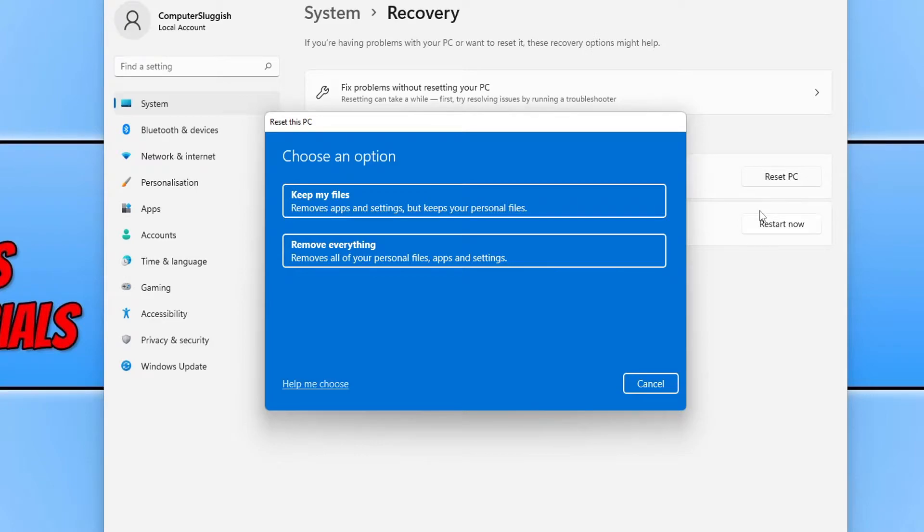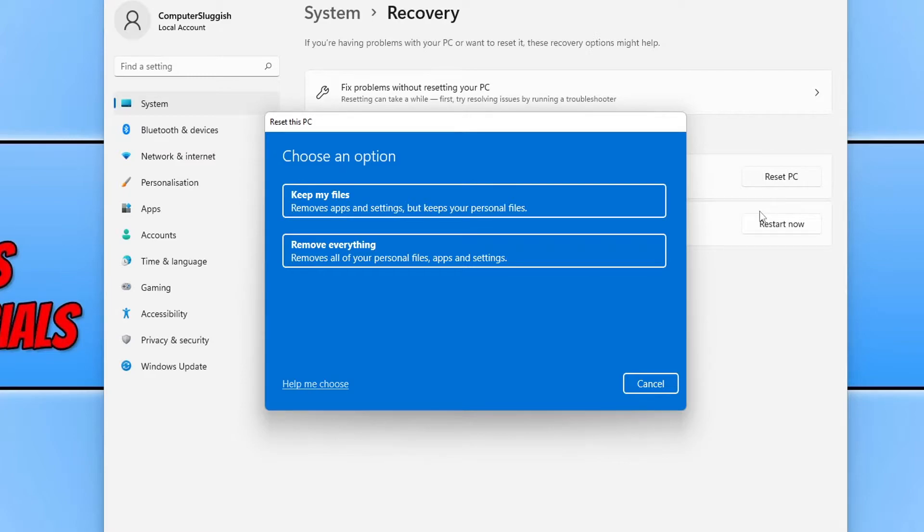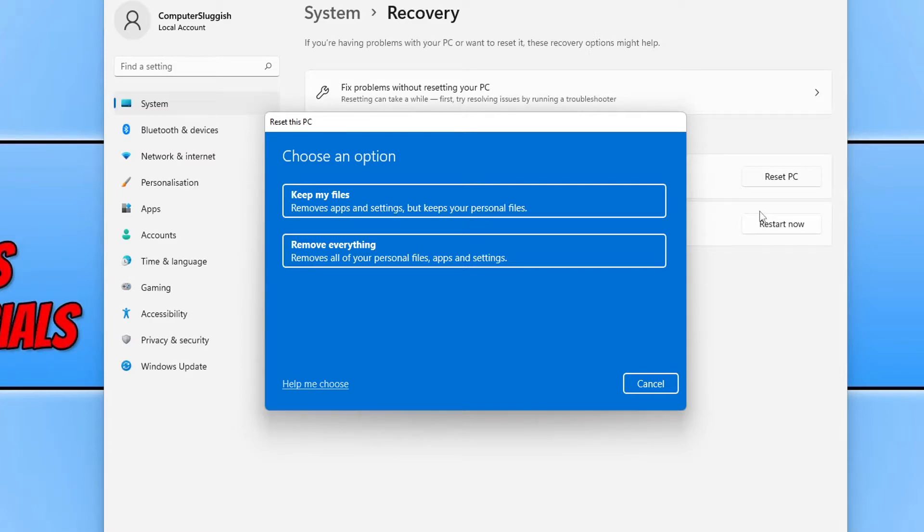You will now have two options to choose from. We can either keep my files, which will basically remove apps and settings but keep your personal files, or you can remove everything, which will remove all your personal files, apps, and settings. So if you are having an issue with Windows 11, then I would recommend you do the remove everything option.